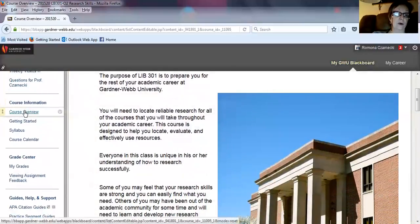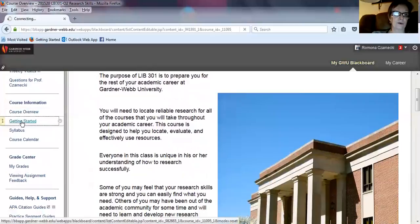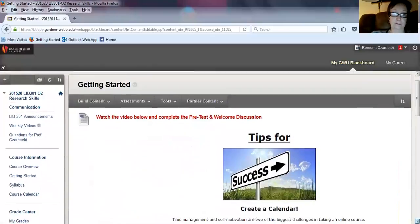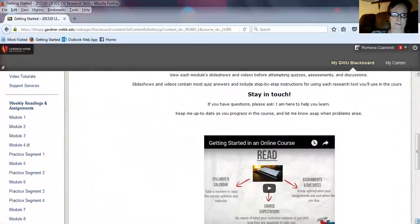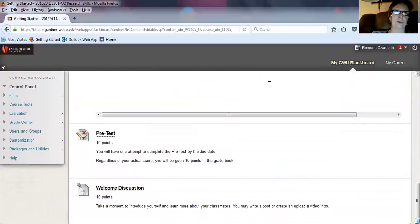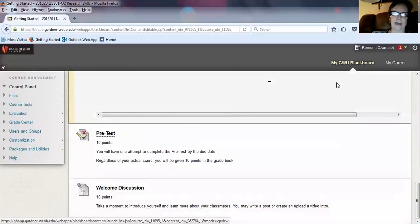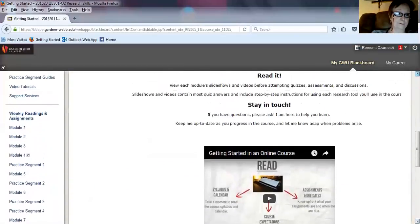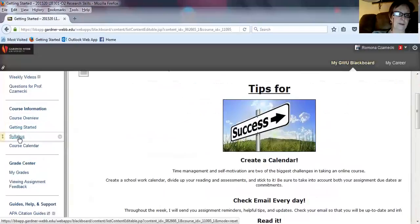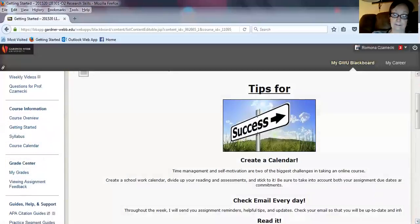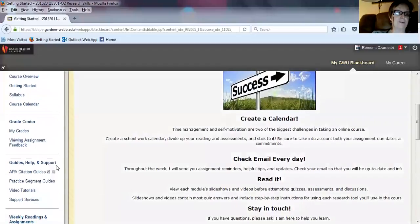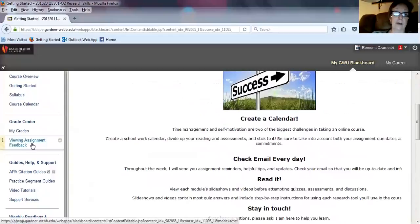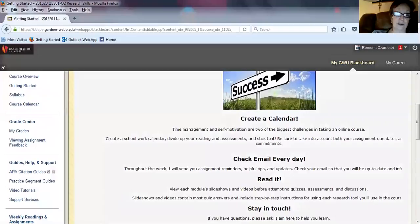We are now going through the course overview. The getting started section shows there are several things you will do to get started. In addition to the enrollment verification, you will also do a pretest and a welcome discussion. Here is your syllabus, and here is your course calendar. The grade center allows you to look at your grades at any time and also to view any assignment feedback. I give a lot of feedback to help you improve, so pay attention to that.